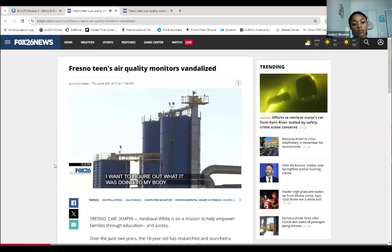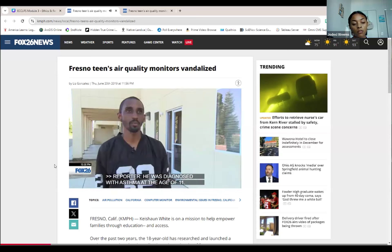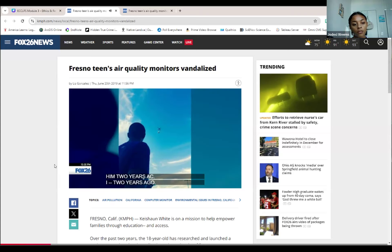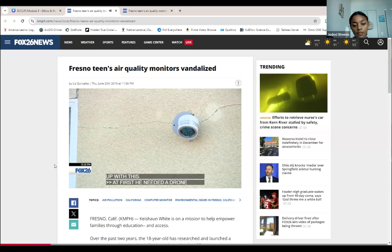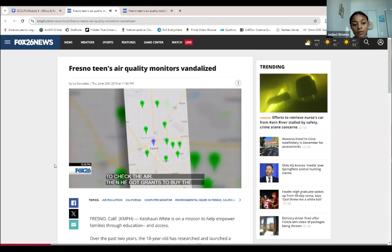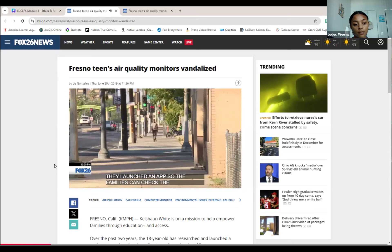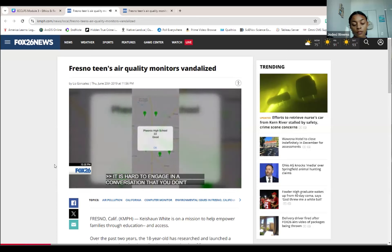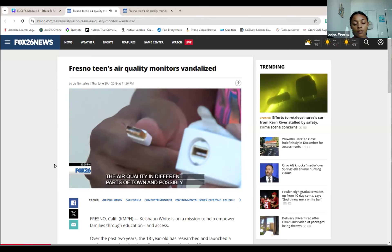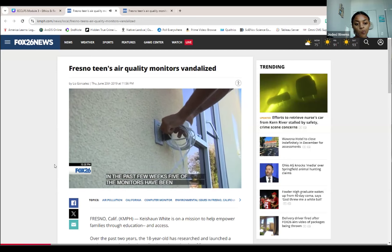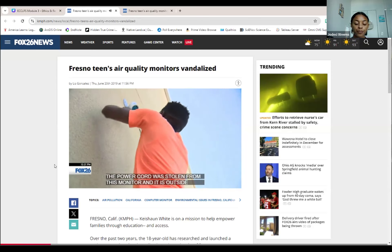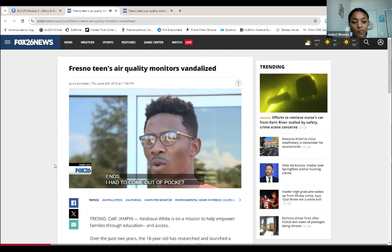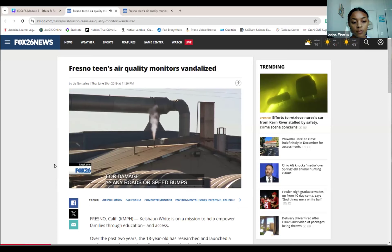Factories, farms, and highways aren't too far away. His mentor started the project two years ago, teaching him to code in Java and HTML, challenging him to think of a project that would help his community — and he came up with this. He used a drone at first to check the air, then he and his mentor got grants to buy the monitors. By May, he and a team launched an app so families could check those monitors and start a conversation about what the bad air does to their bodies. The data could be used to compare air quality in different parts of town and possibly shape policies. But in the past few weeks, five of those monitors have been vandalized — power cords stolen, some monitors destroyed altogether. Despite having to come out of pocket for damages, he remains not discouraged, but determined.